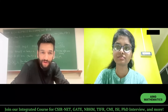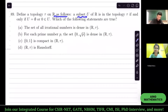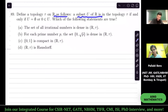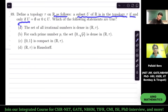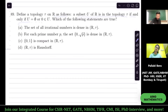Define a topology tau on R as follows: a subset U of R is in the topology tau if and only if U equals phi, or 0 is contained in U. So any subset which contains 0 is open, or phi is open. It's a very simple topology.